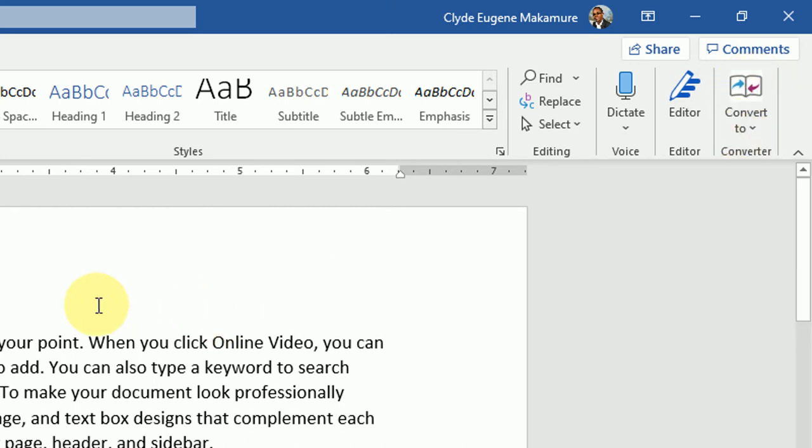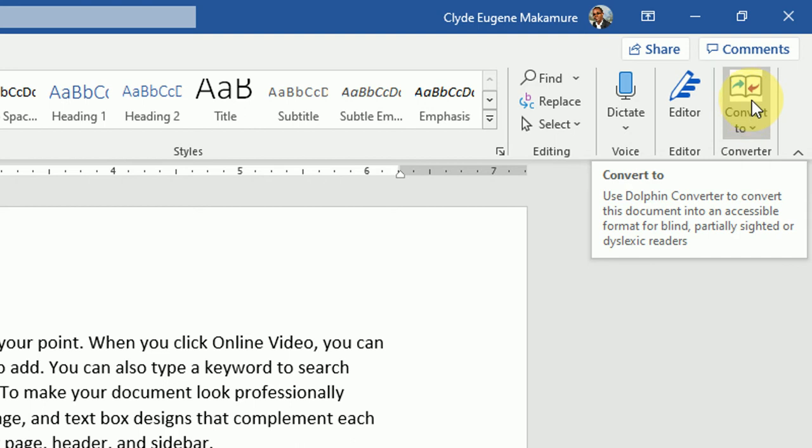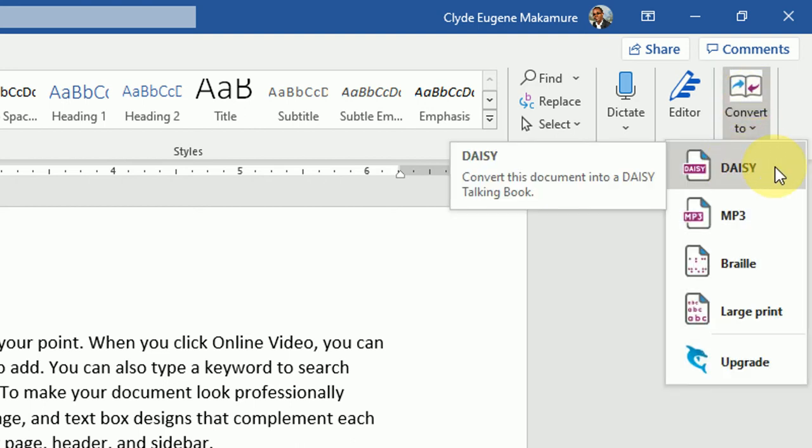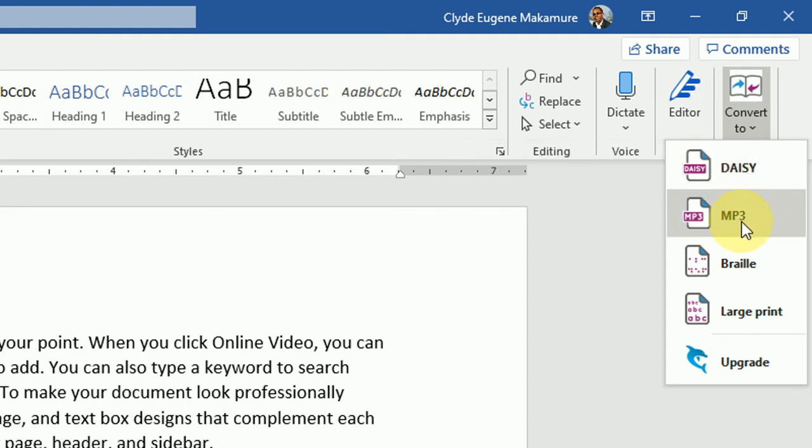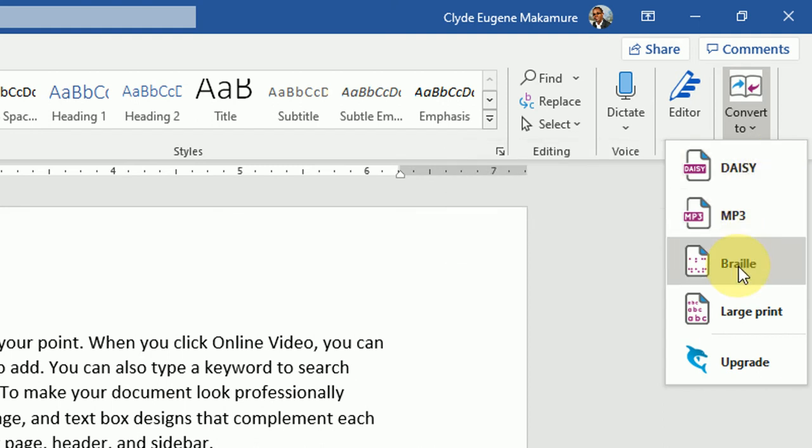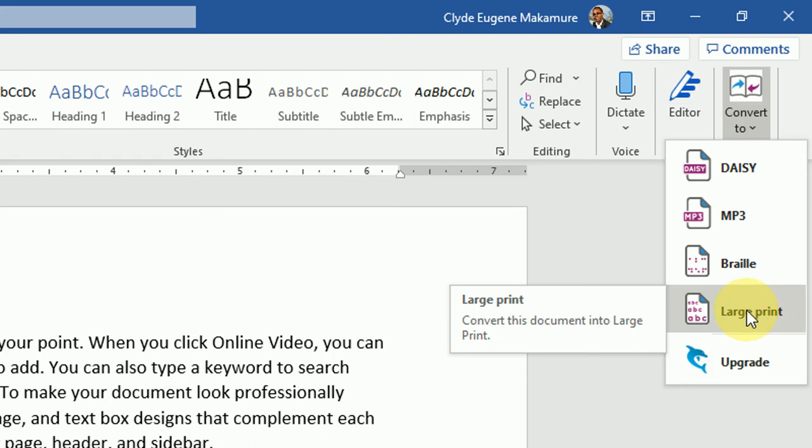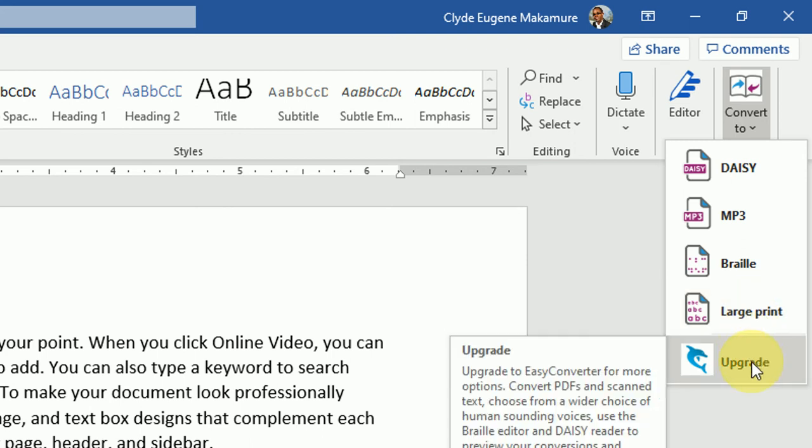So if I wanted to convert this document into an accessible format, I'll just click on that little tab. And you can see I can convert it to a daisy audio talking book, an mp3 file, or braille, then you can print it out with an embosser. You can also convert this to large print. Then of course, if you want more features, there's the upgrade button. But I'm only going to show you how you can convert this document into an audio file quickly.